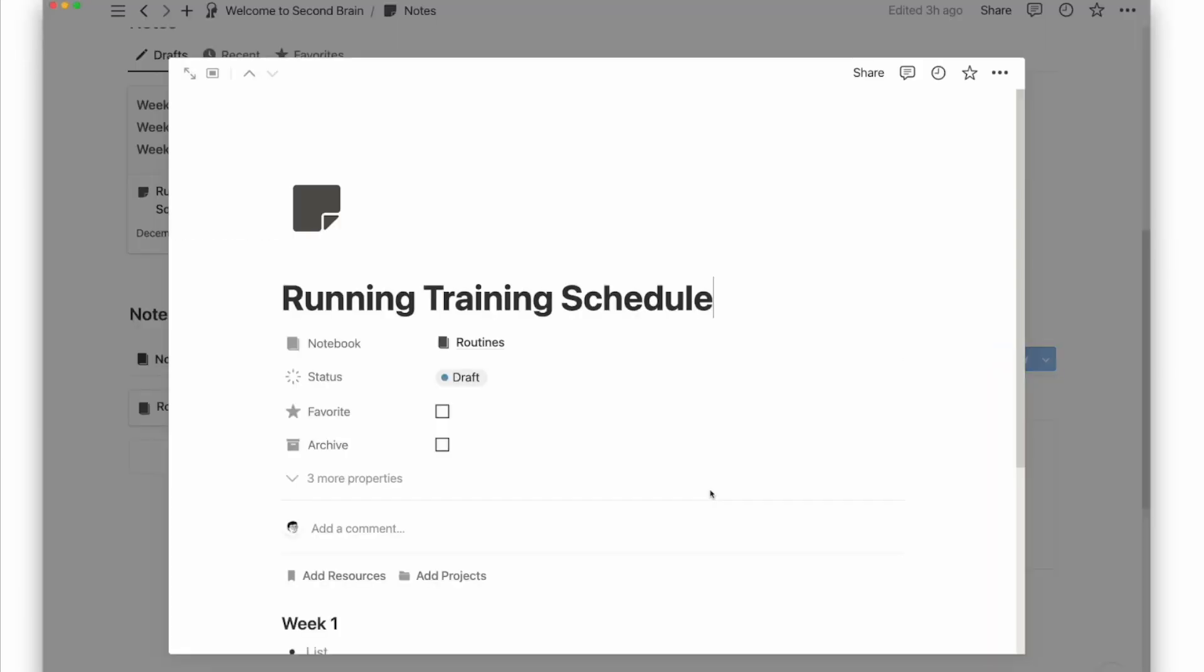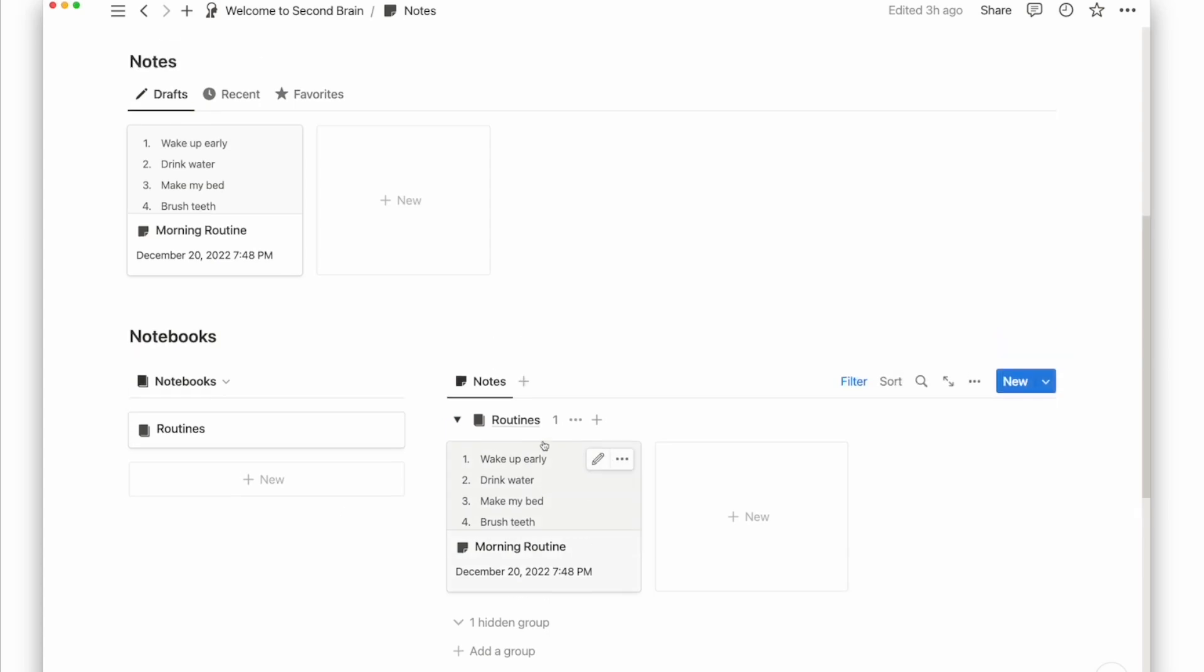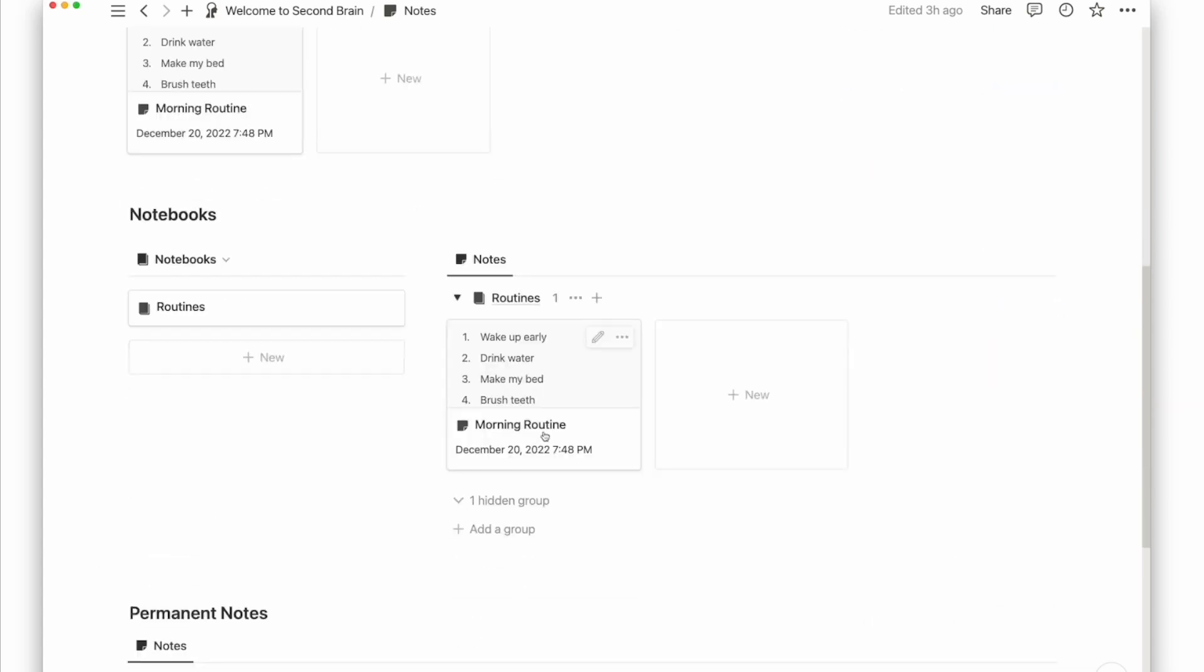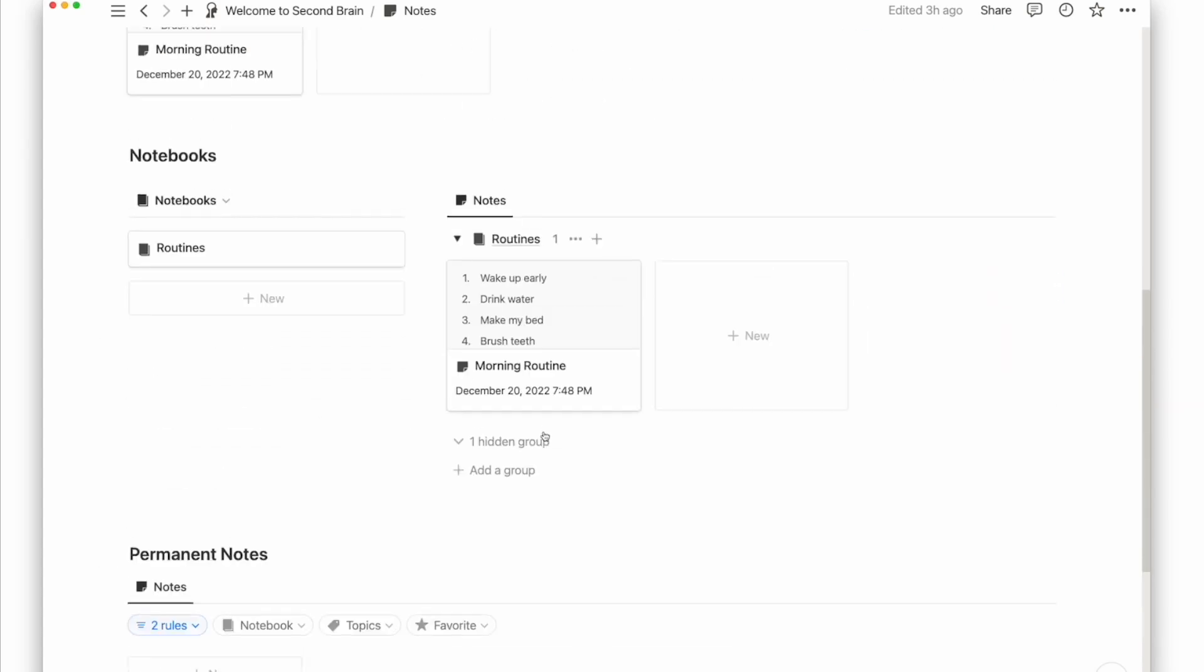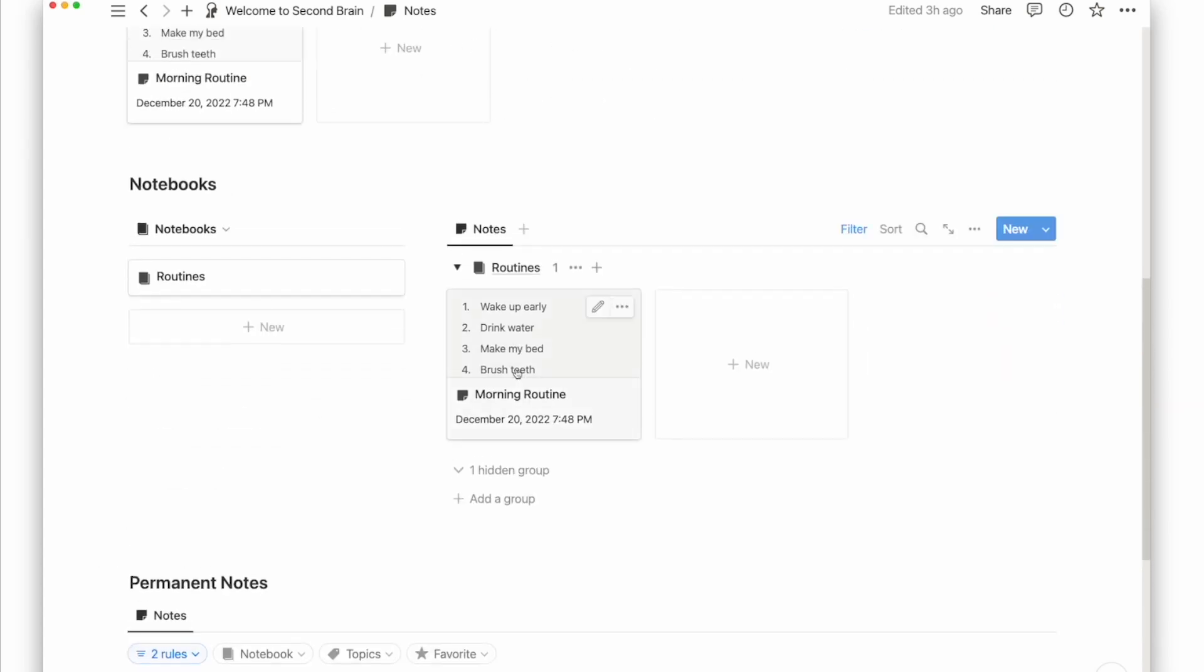Fast forward to when I have completed my half marathon, this training schedule may no longer be relevant to me. This is when I can send it to the Archive page by checking the checkbox called Archive. This can be done the same for projects, goals, and resources. Archiving any page means to remove it from all the views throughout the second brain system except for the Archive page.